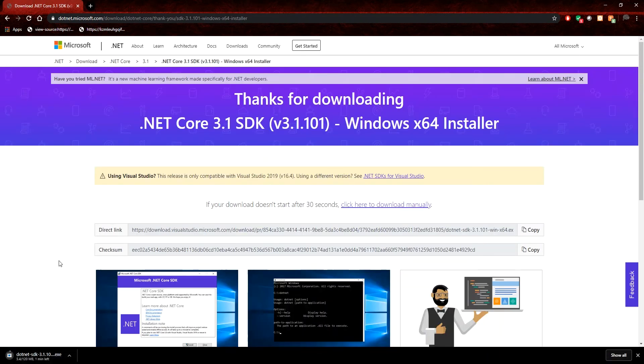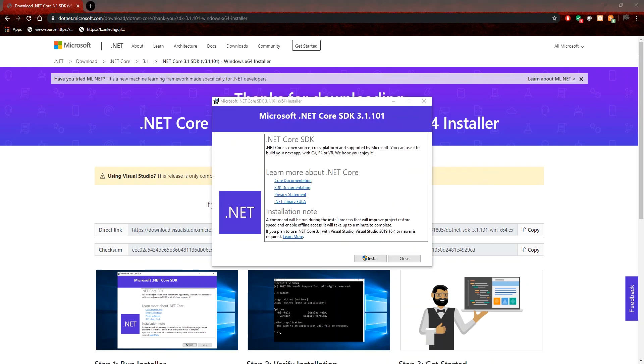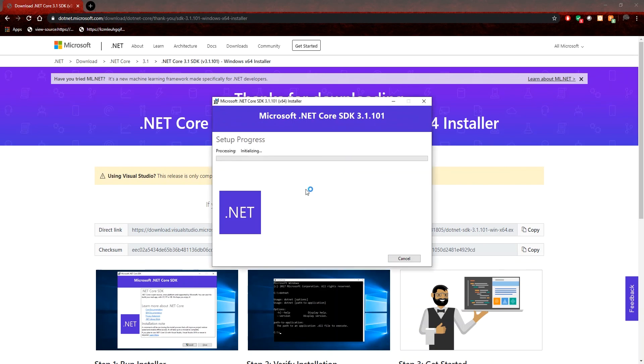And then when that is finished, we look at the installation process. When you launch the installer, it's pretty much straightforward. You just need to click install and let it go through any security checks.